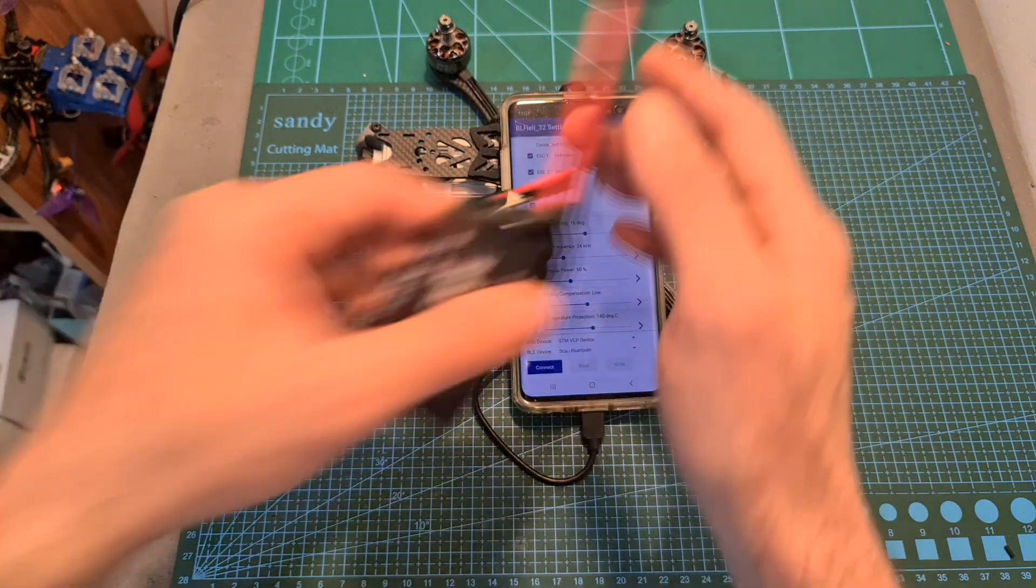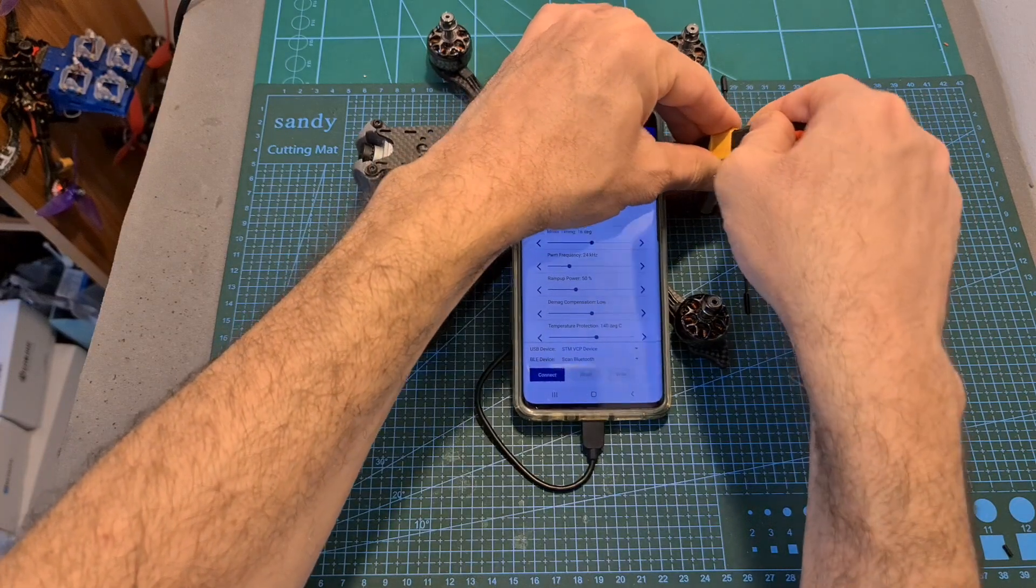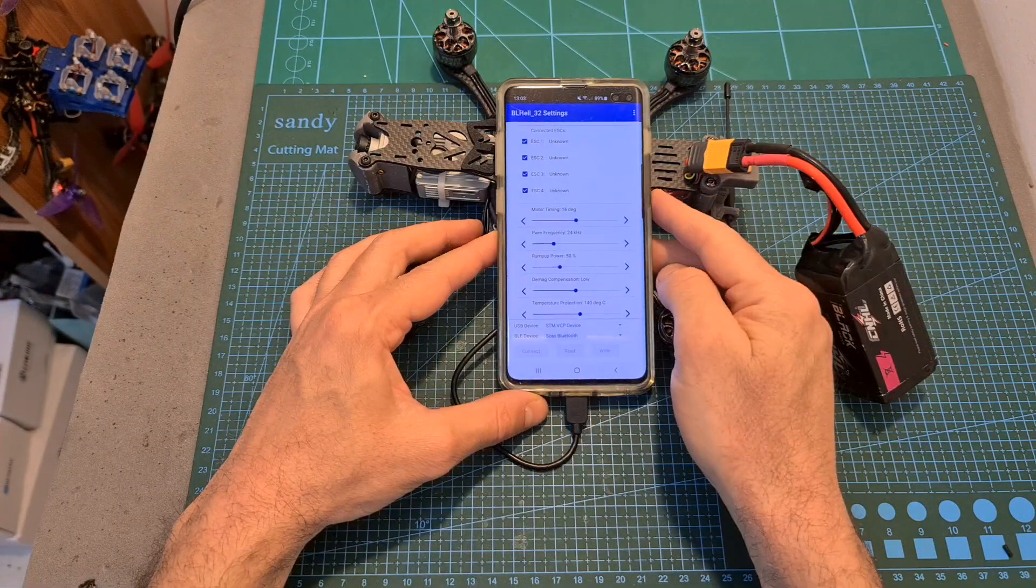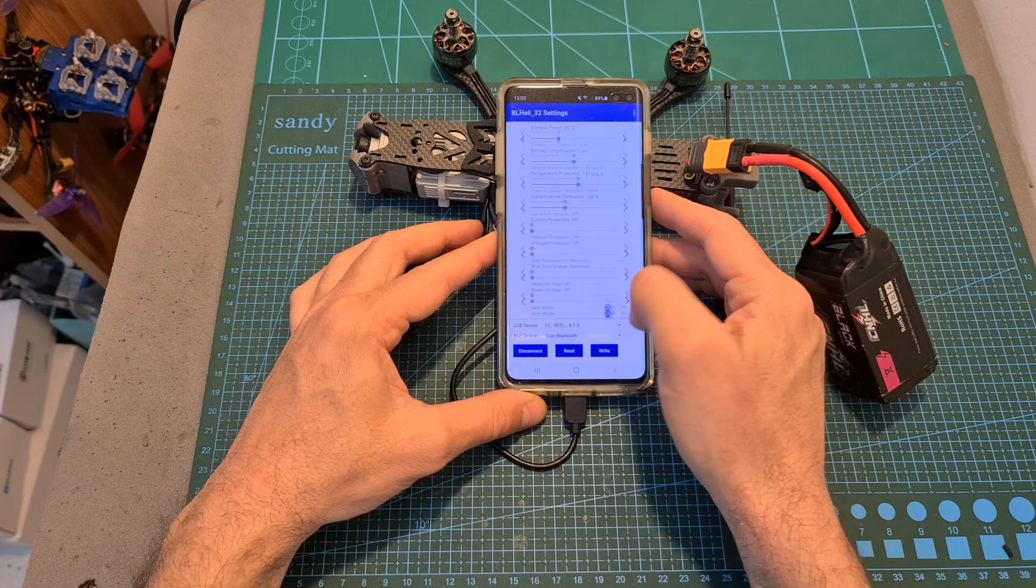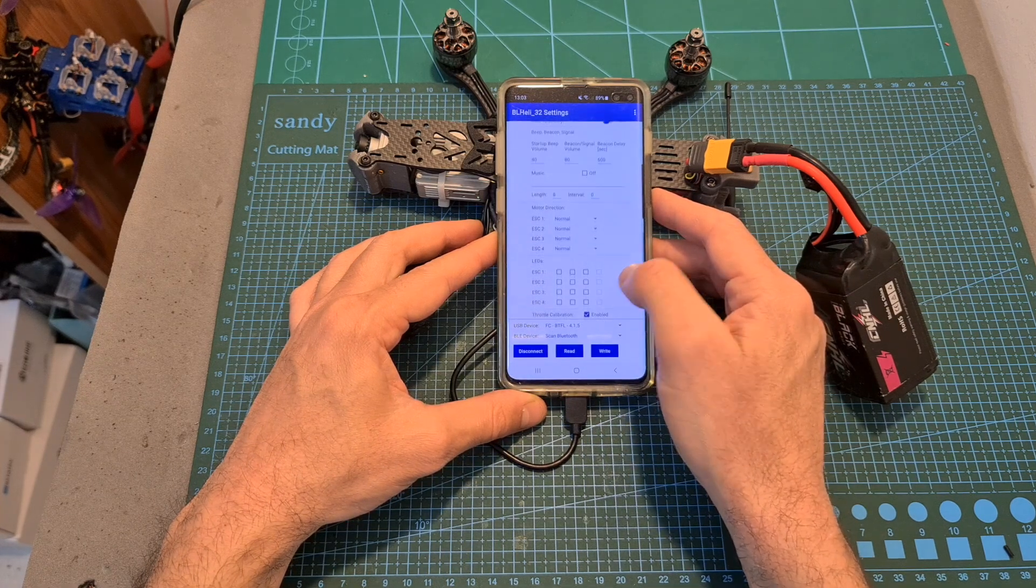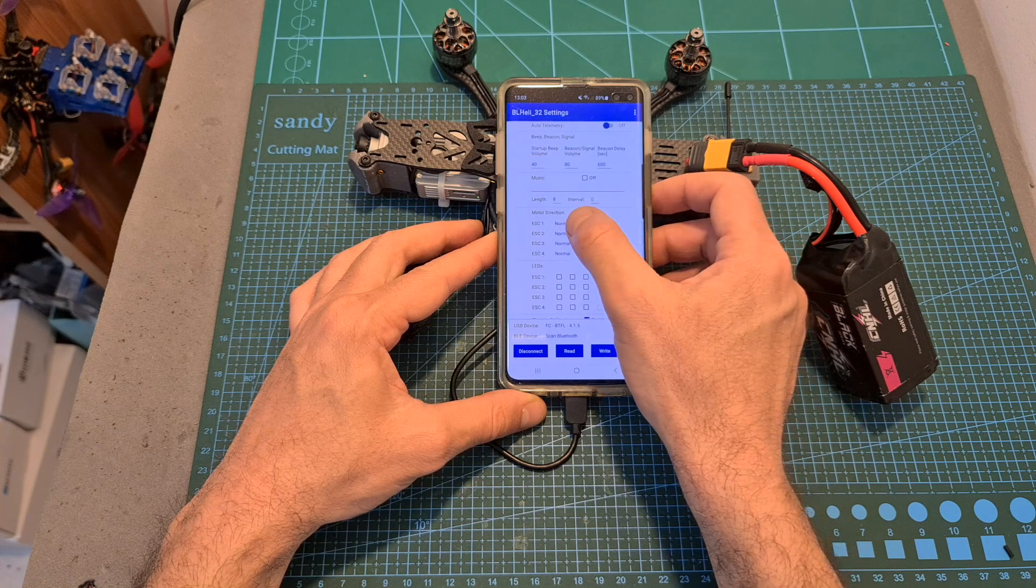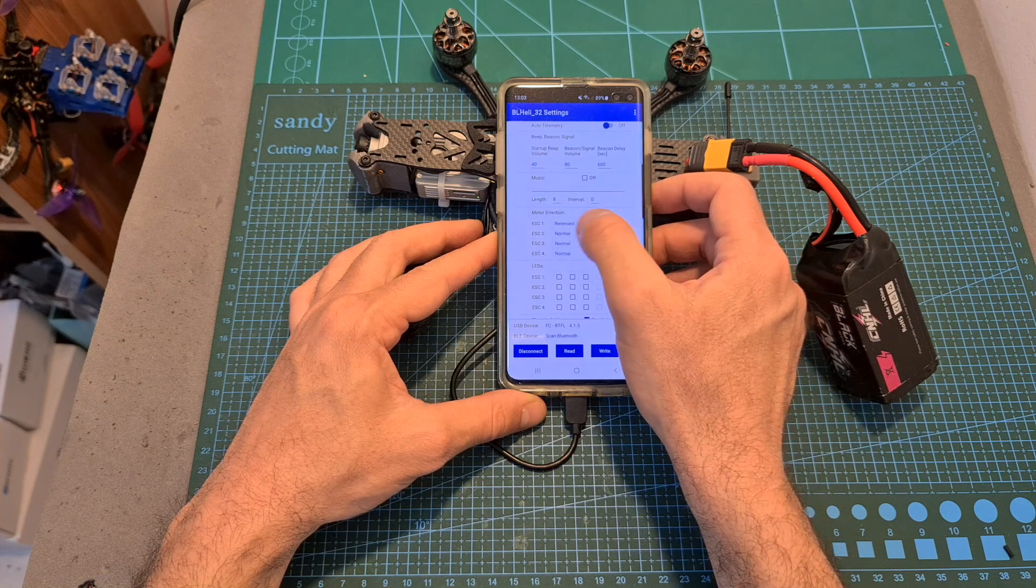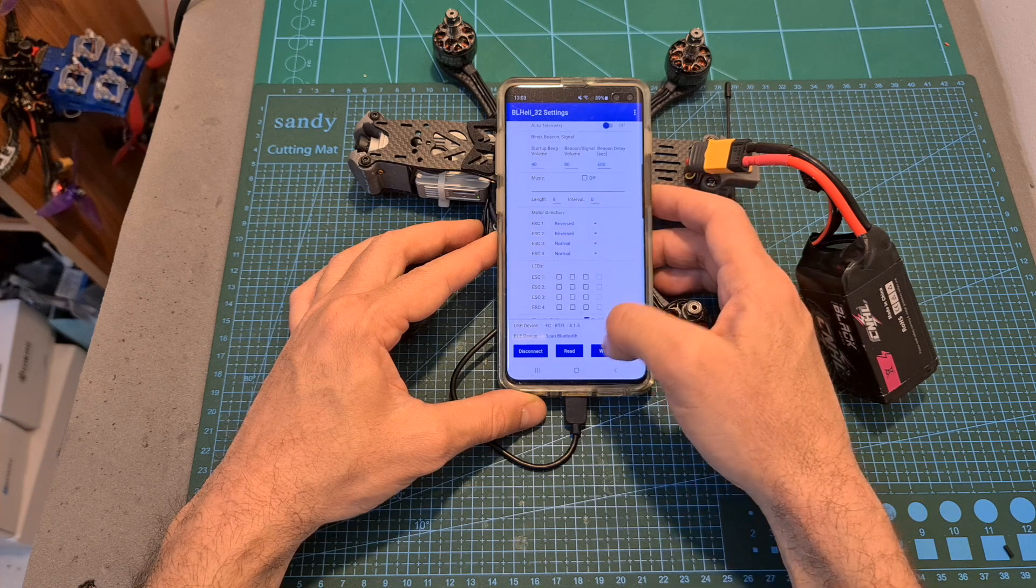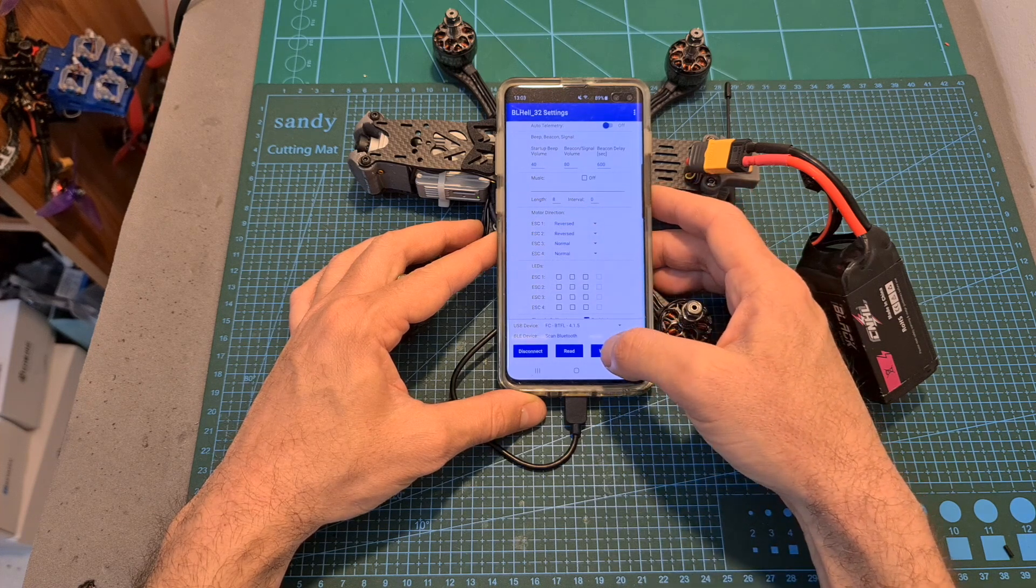Connect the battery again with no propellers on the motors. Hit connect, read the settings, and now I can scroll down and set the motor direction. So again I will need to reverse the direction of motor number one and motor number two and now we can save the settings by hitting the right button.